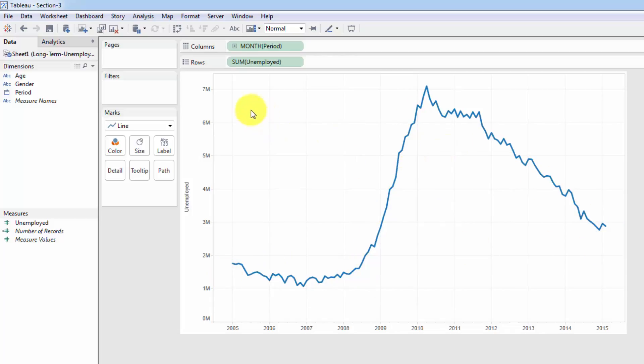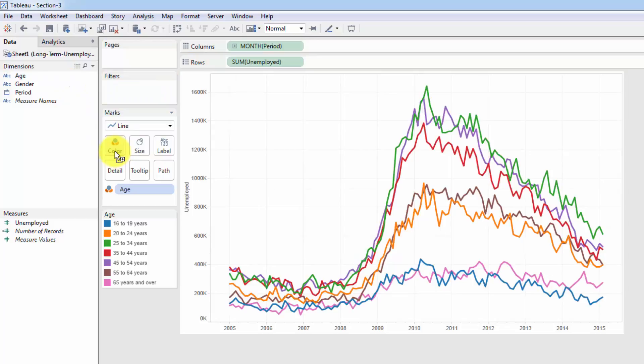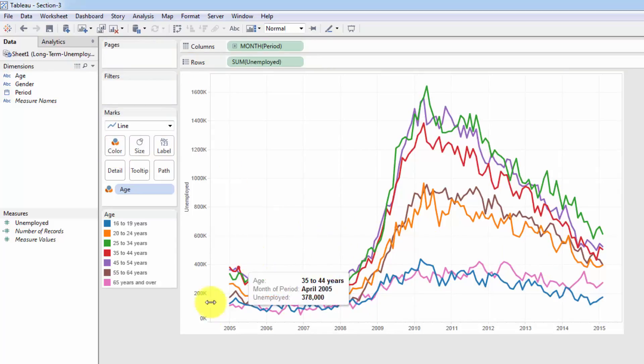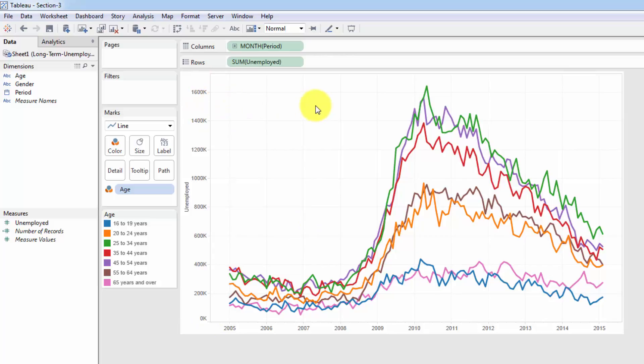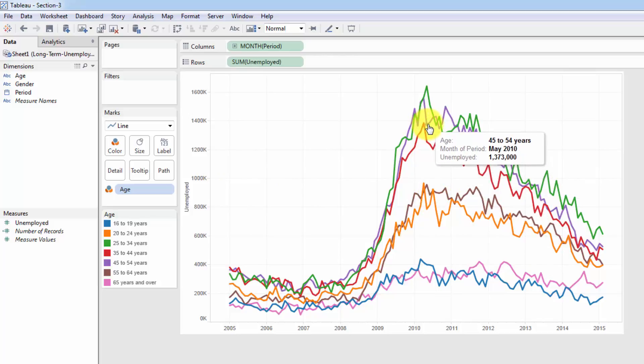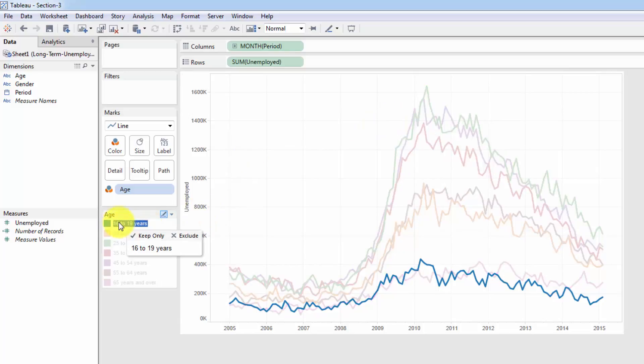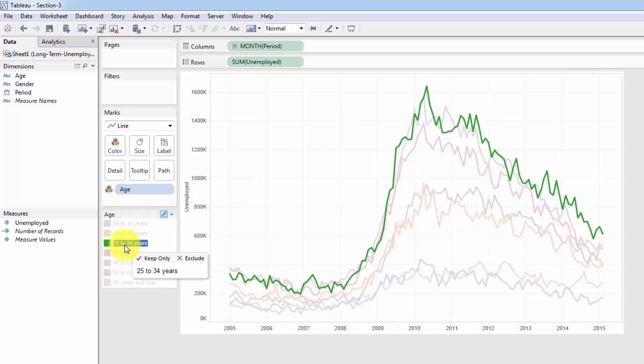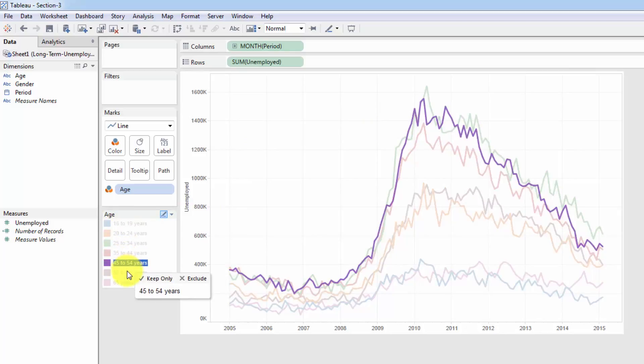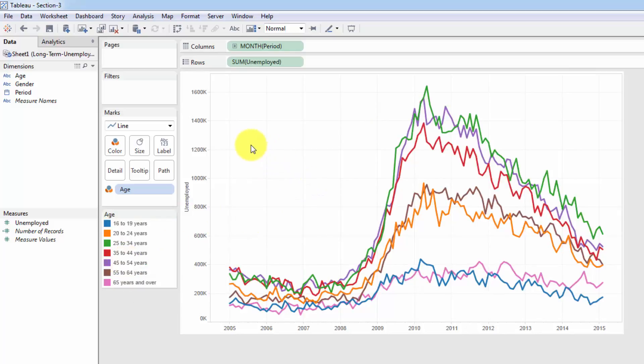So the chart ranges from 0 million to 7 million. So now what we're going to do is we're going to take age, so the age groups, and we'll drag it into color. And what that'll do is it'll give us many line charts. Now the chart ranges from 0 to 1.6 million. And every single line chart or line here is independent. And so, for instance, like here you can see that for 35 to 44 years old, people in April 2010, that unemployment was 1.38 million. And once again, we can use the color legend to highlight the lines that we want to look at. So that's handy. But at the same time, this visual is not very useful. You can't, it's not easy to understand.